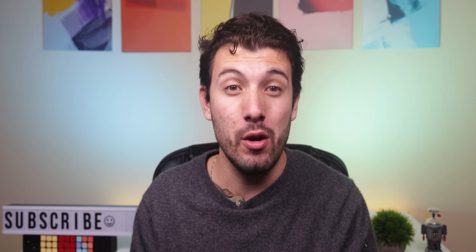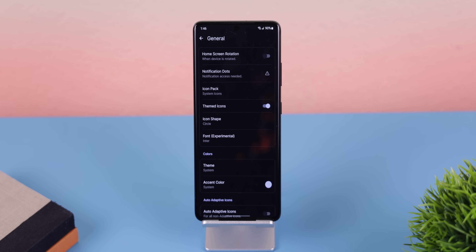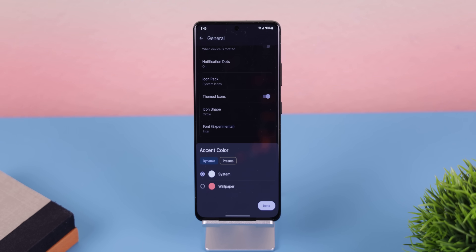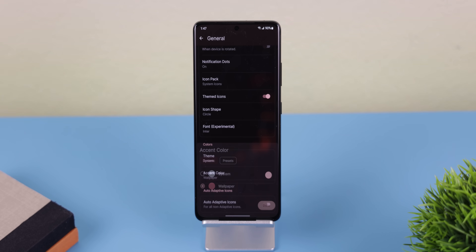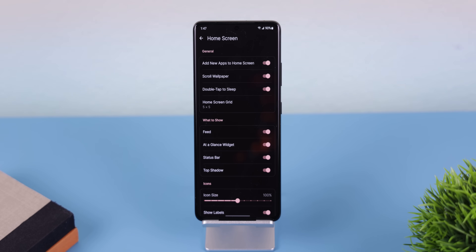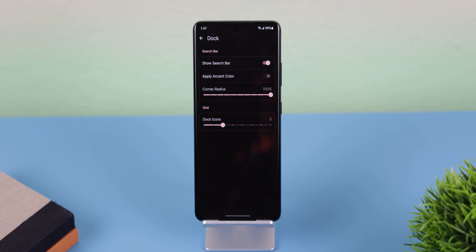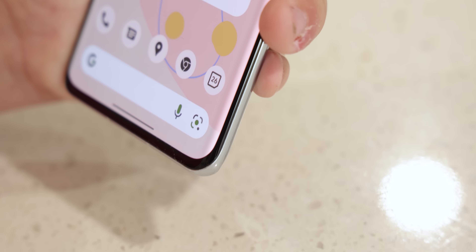If you're on Launcher 12, go into the general section and enable themed icons, notification dots, and change the accent color to wallpaper instead of system. Jump out of there and go into the home screen section — within this menu you have the option of removing the at-a-glance widget. Go back and within the dock section, toggle on apply accent color so that your search bar icons match the color of your wallpaper.